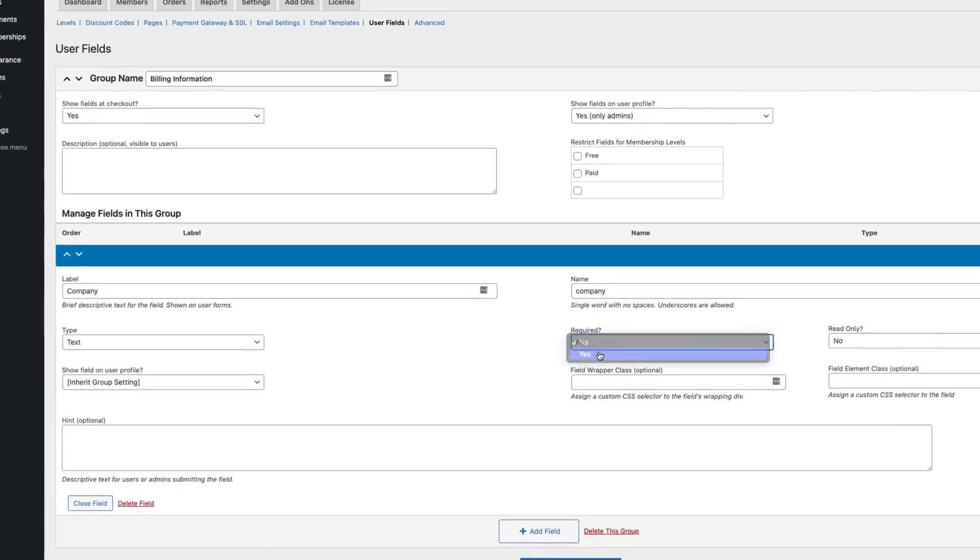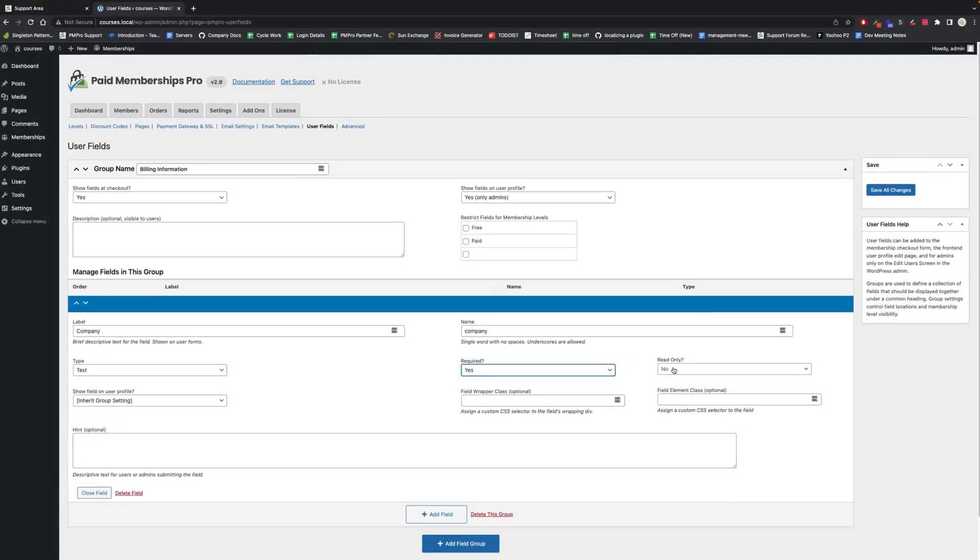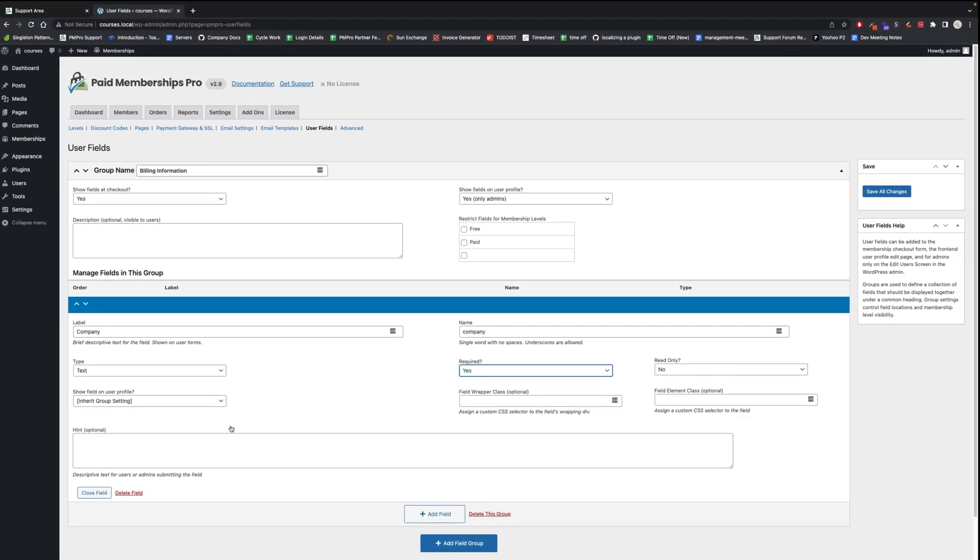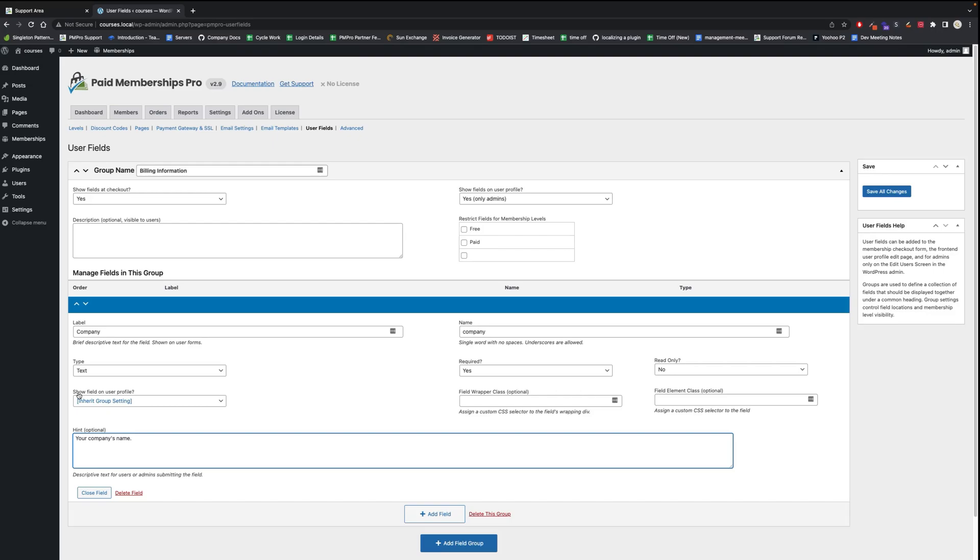Is it read only? No. This is just a little description underneath the field. I'll say your company's name. And then another option for the field is show field on user profile setting, and you can set it to yes, yes admins only, or no.